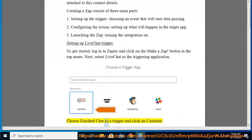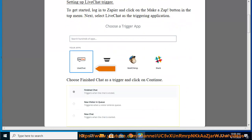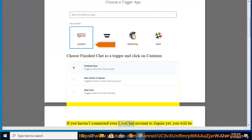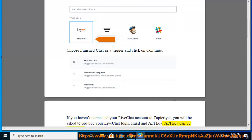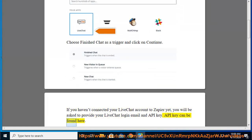Choose Finished Chat as a trigger and click on Continue. If you haven't connected your LiveChat account to Zapier yet, you will be asked to provide your LiveChat login email and API key. API key can be found here.